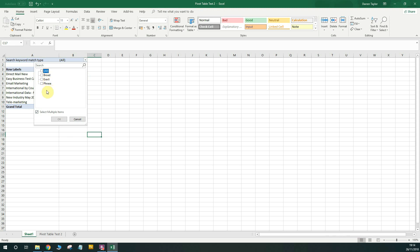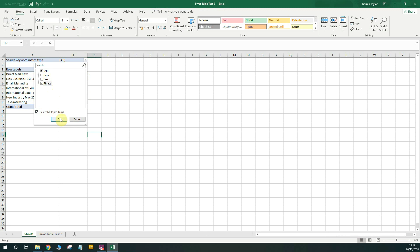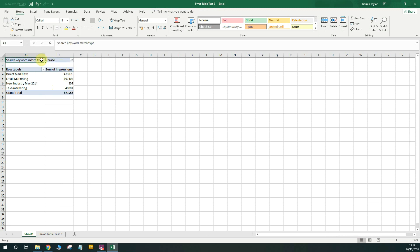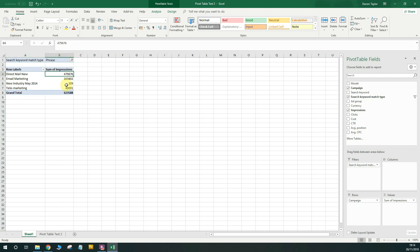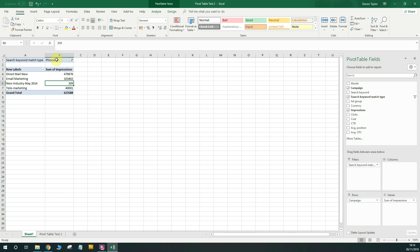So say for example, I wanted to see how many phrase match impressions within this data set. That's it there. So you'll see the keyword match type is set to phrase and you'll see the impressions have changed total. So it's a lot less than obviously the total of all the match types. But you'll see here it will populate and update automatically. So that's an interesting one we could do as well.